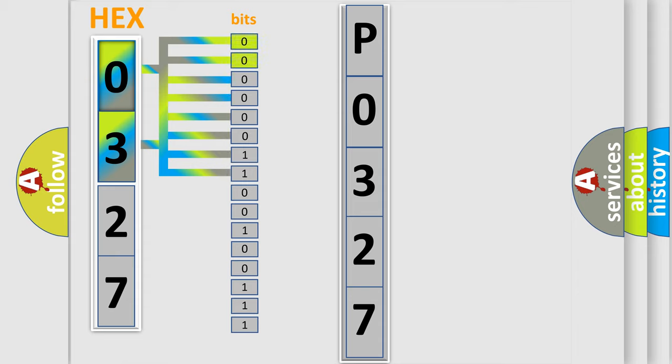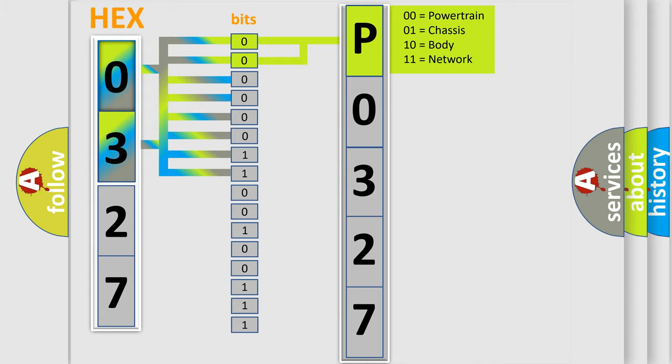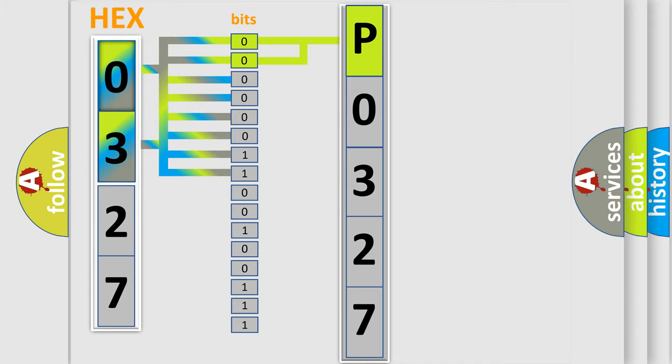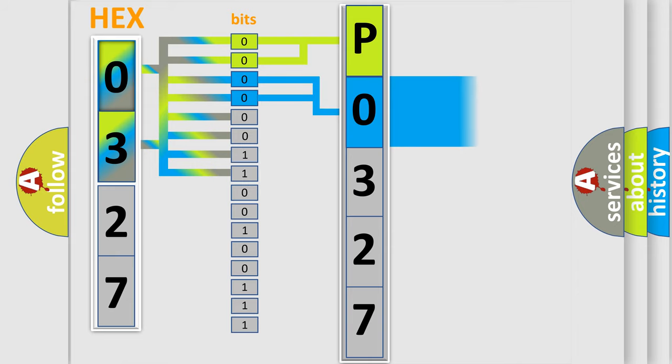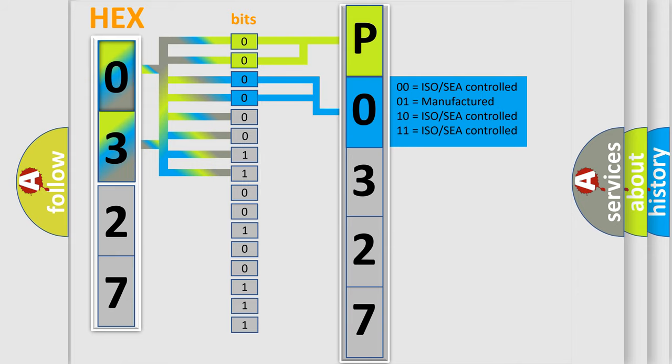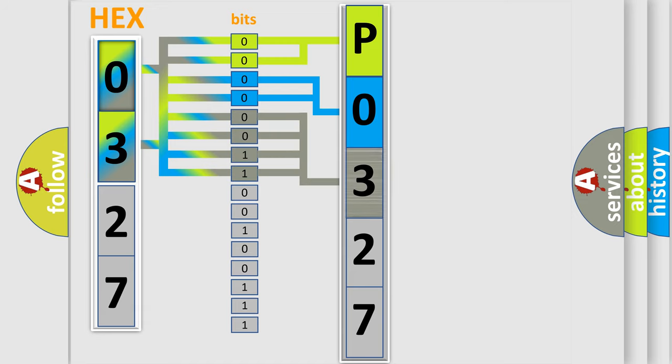By combining the first two bits, the basic character of the error code is expressed. The next two bits determine the second character. The last bit styles of the first byte define the third character of the code.